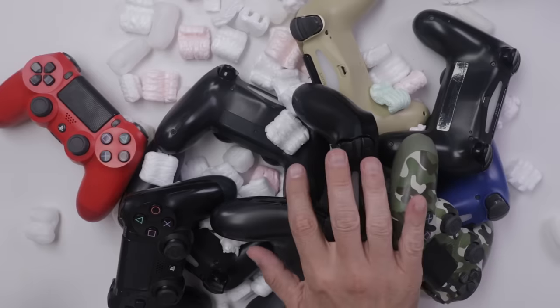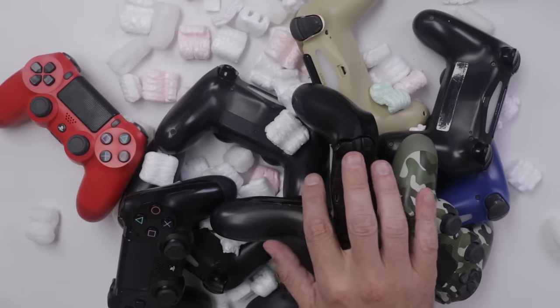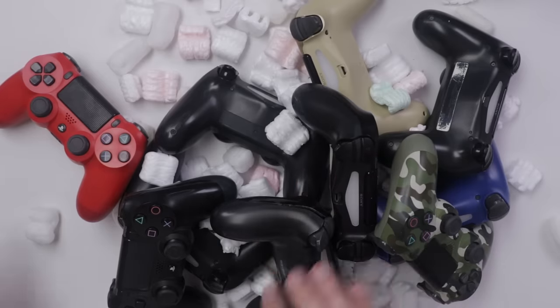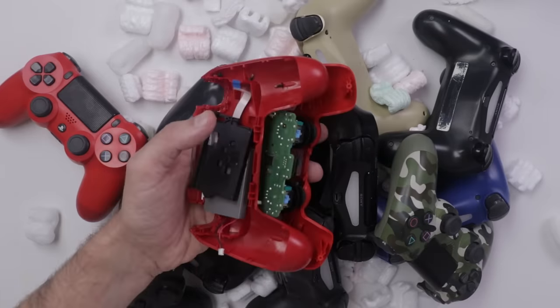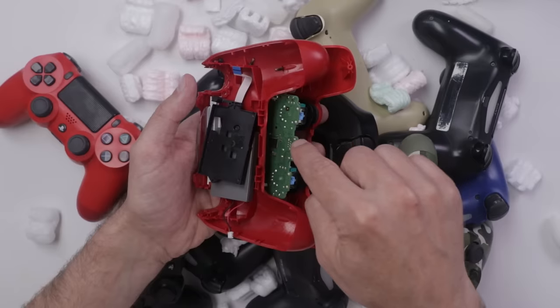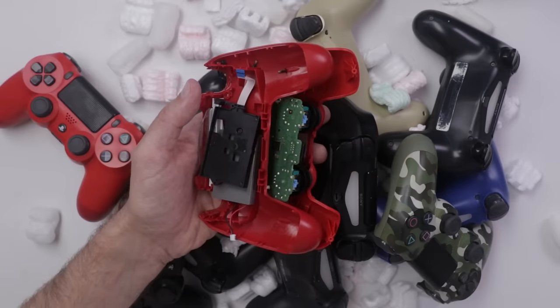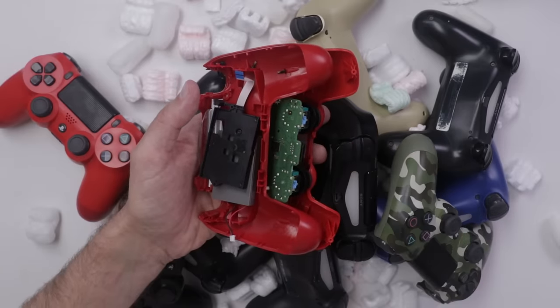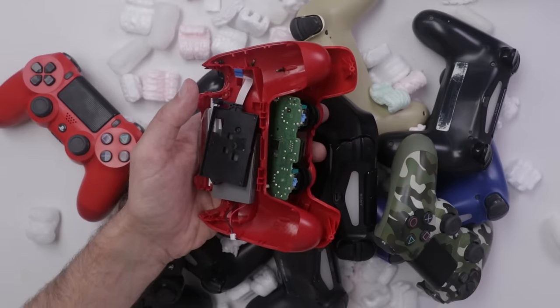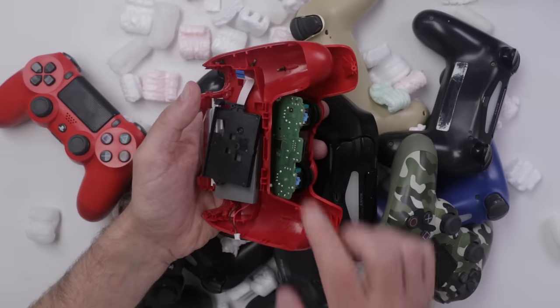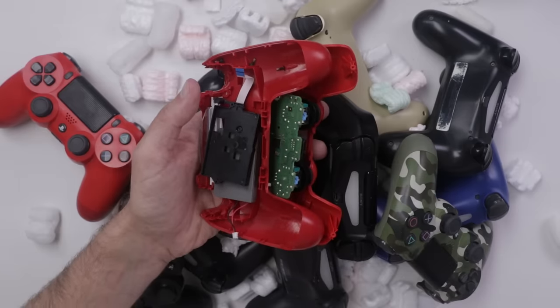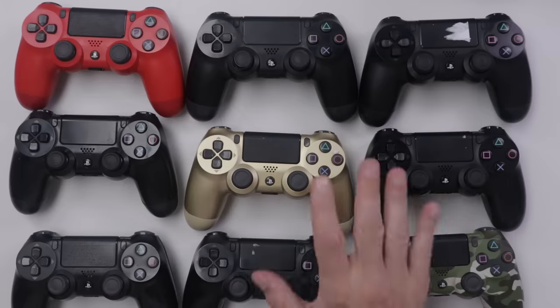Now some of you have probably already counted these and realized there's only 10. That's because I've already pillaged parts off of this PS4 controller for my copper edition PS4 controller repair video that you might have already seen. If not, I'll put a link down in the description so you can check that out when you're done with this one.